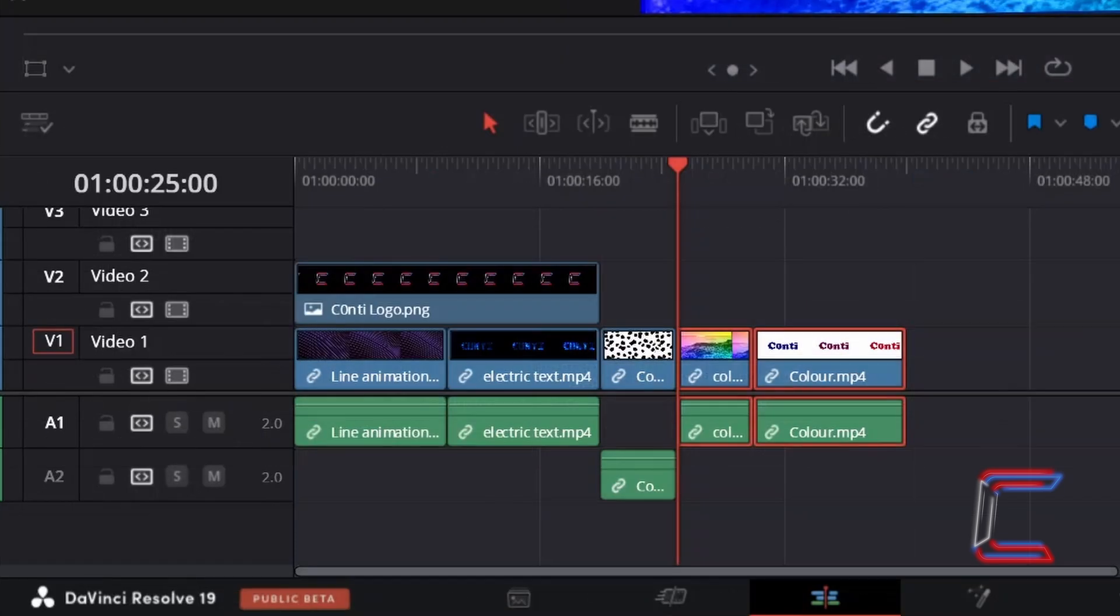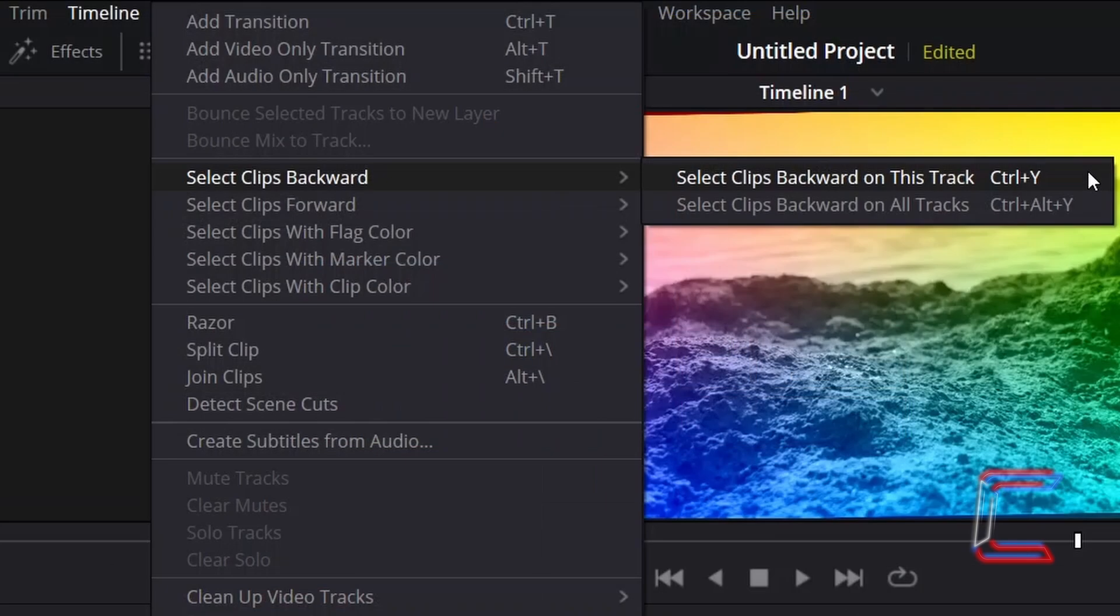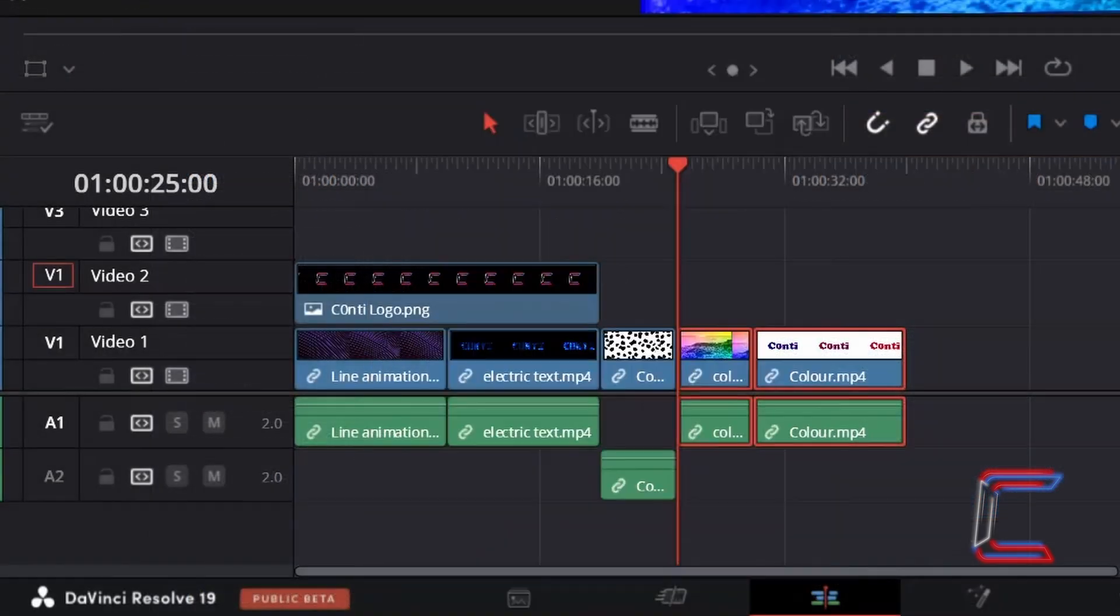If you wish for content to be highlighted in a specific track, we must first select a relevant track number by clicking on this to the side of the track name, so that the red rectangle appears indicating which track we have highlighted. And now if I use the Select Clips Backward option here for example, only the content on Video Track 2 is highlighted.